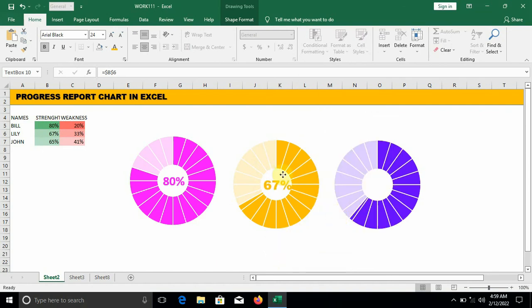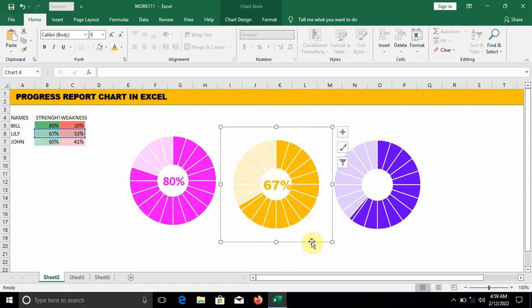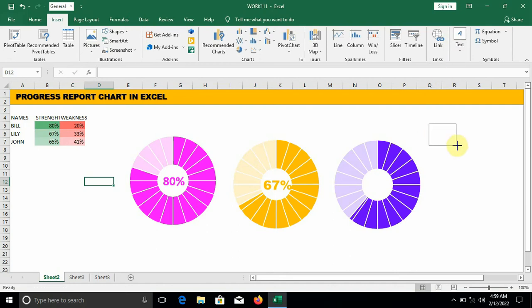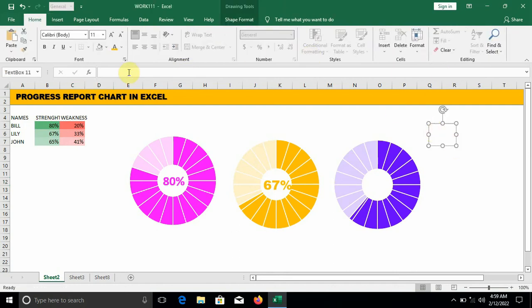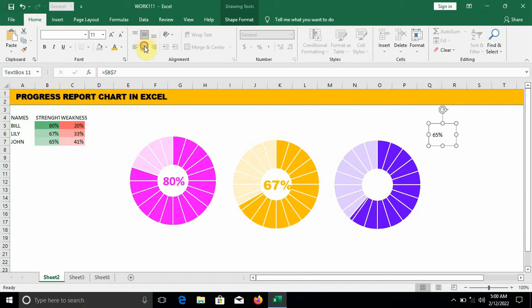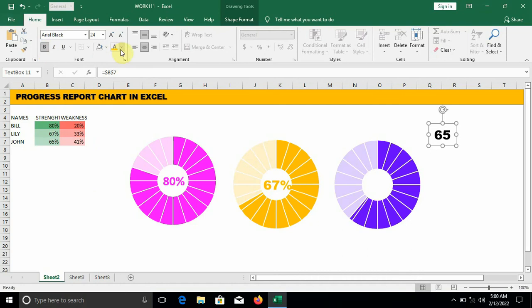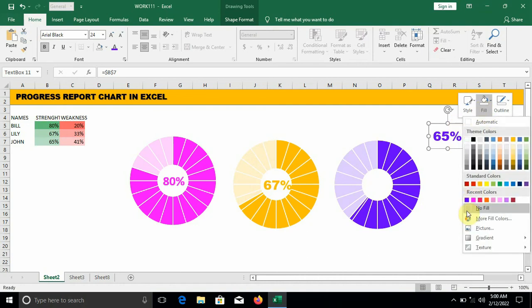The last one is John. Go to Insert, Text Box. Draw the box neatly, go to the formula bar, press equal to and click on the value of John. Press Enter, adjust the value to be in the middle. Change the font style — I prefer a real black — change the font size, bold it a little, change the font color to match the donuts. Right-click on the line — fill: no fill, outline: no outline. Move it to the center.